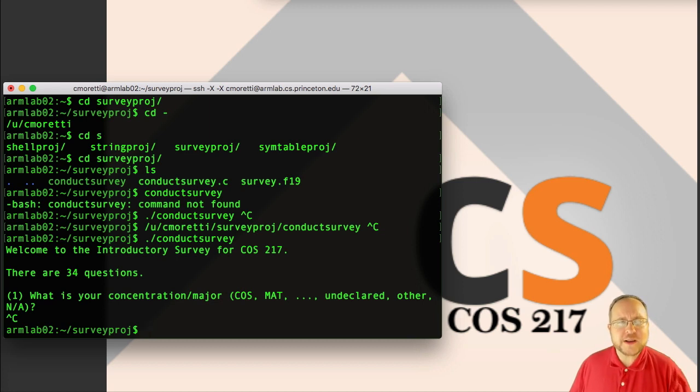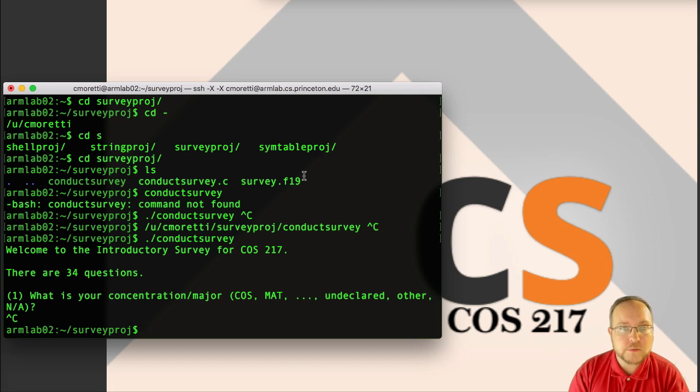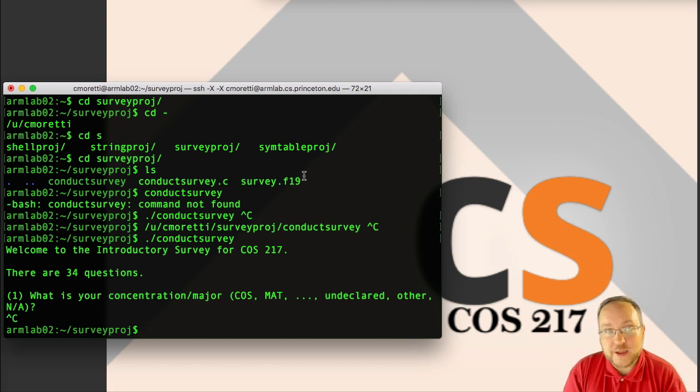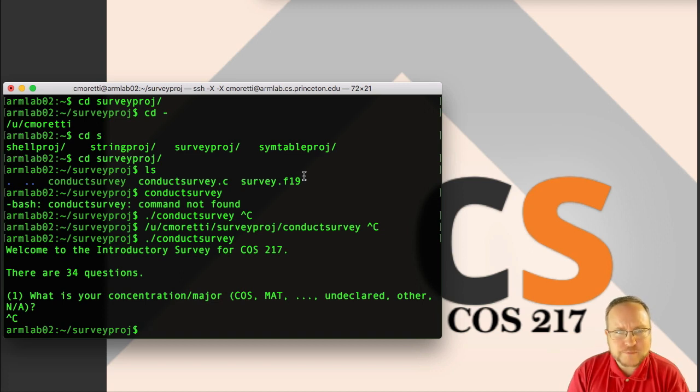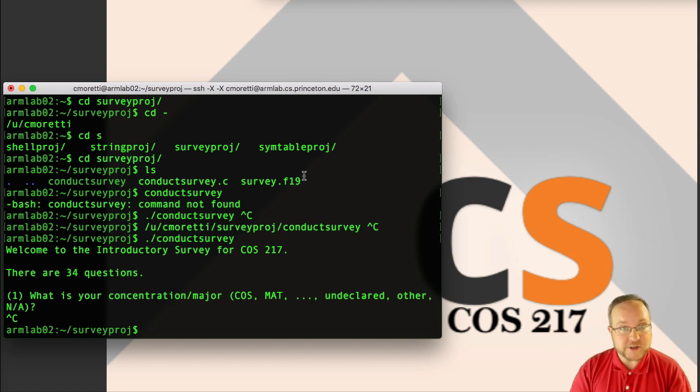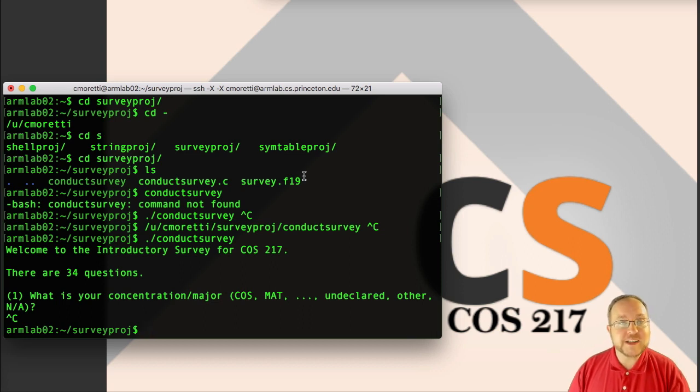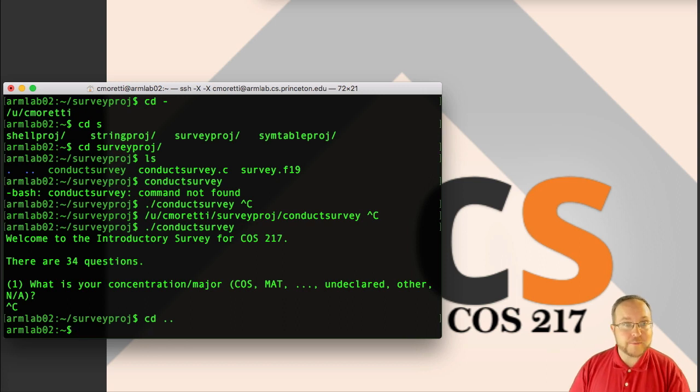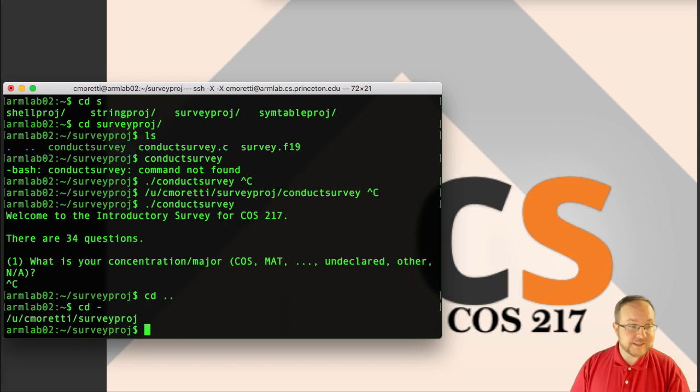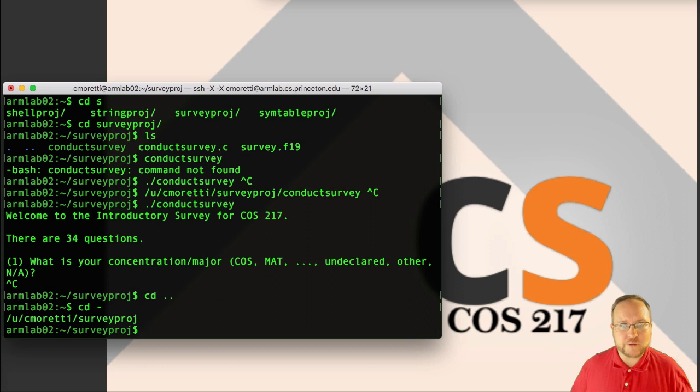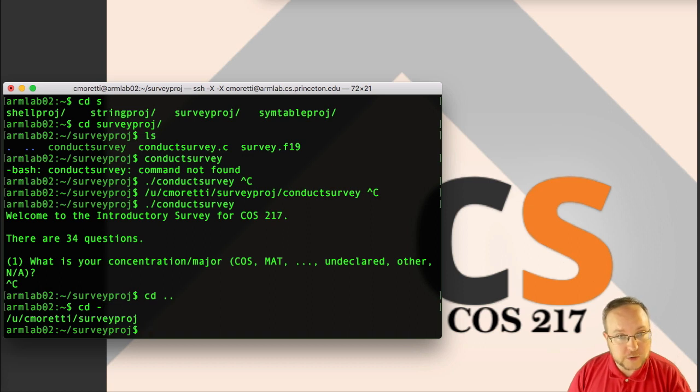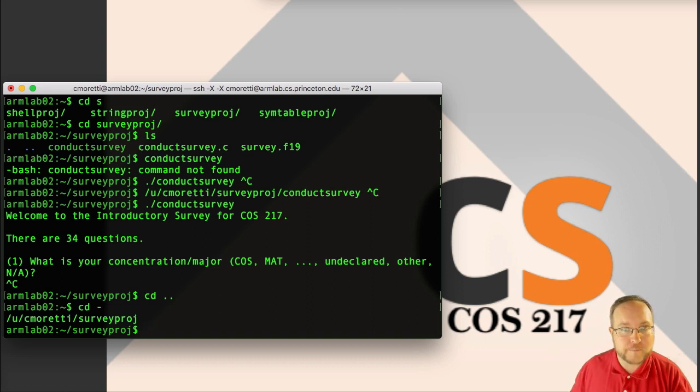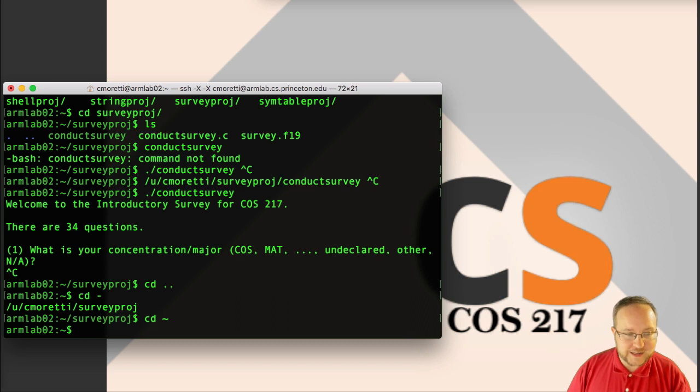All right. So let's go back to the previous directory. How can I do that? I have several options. I could use the absolute path. I could do cd slash u slash cmoretti. That's cumbersome. I could do a relative path. Dot's cousin is dot dot, which indicates the parent of this directory. We've already seen cd dash. That will move us to the previous place we were. Since the parent of this directory is my home directory, I could do cd tilde or just cd, and all of those would work.